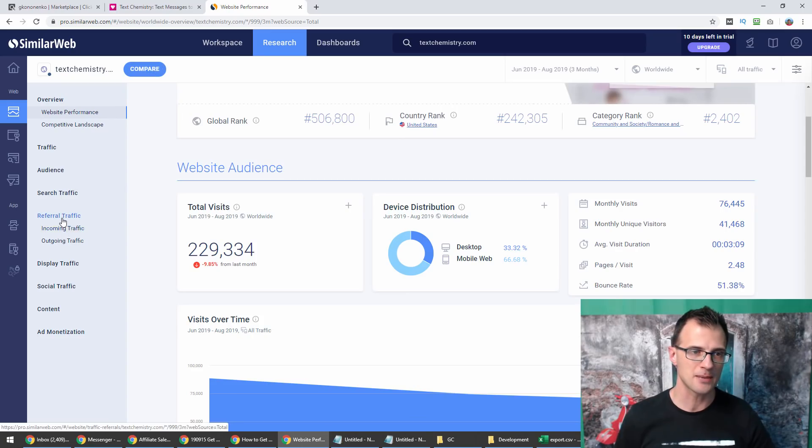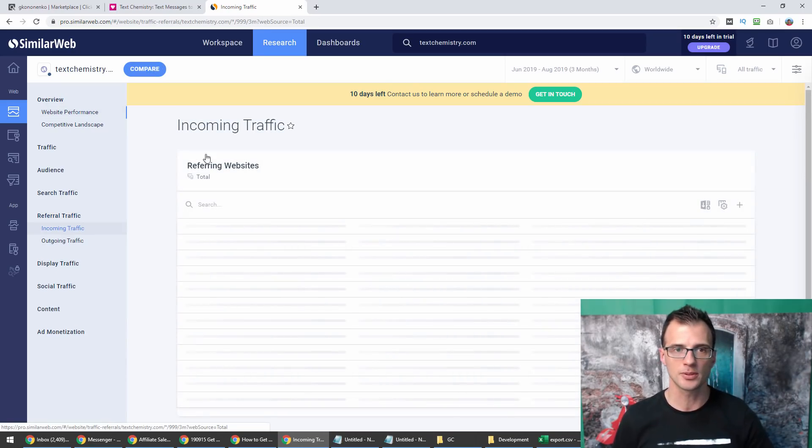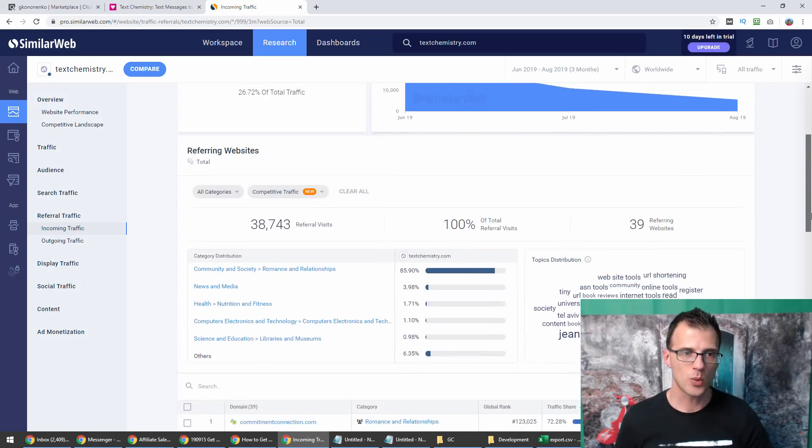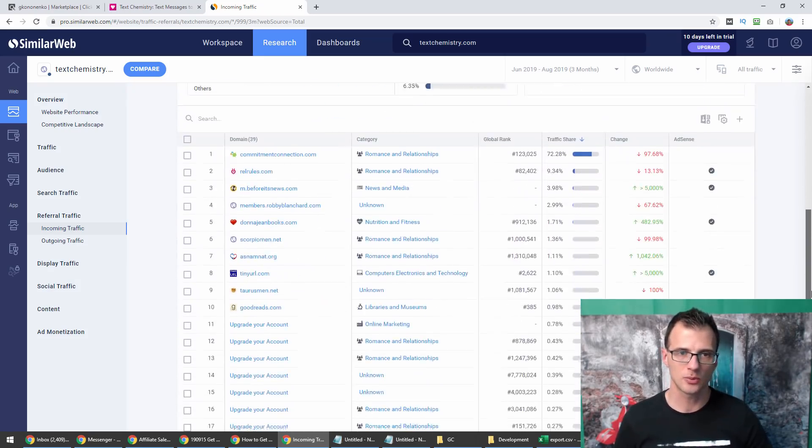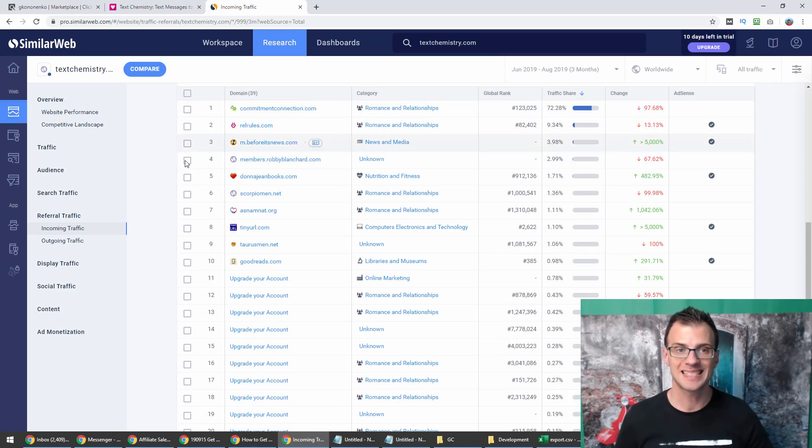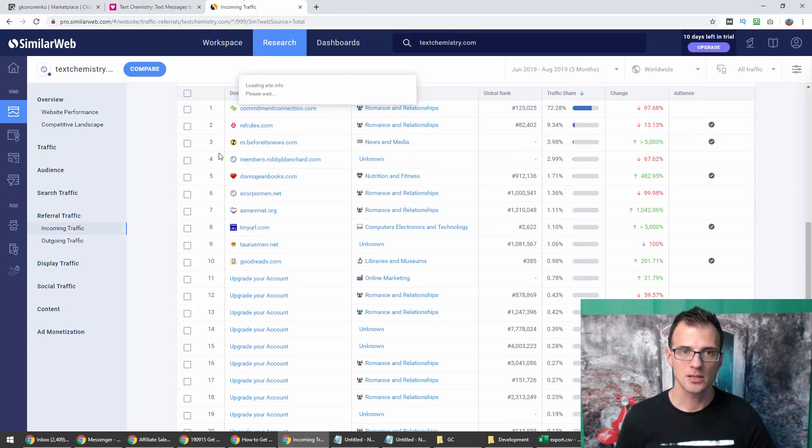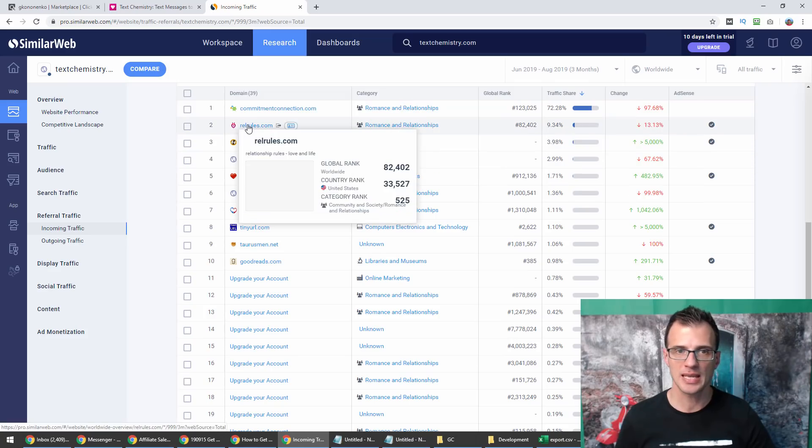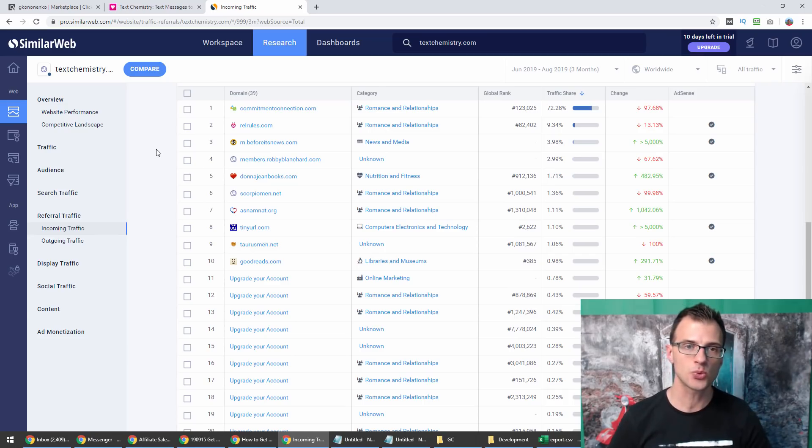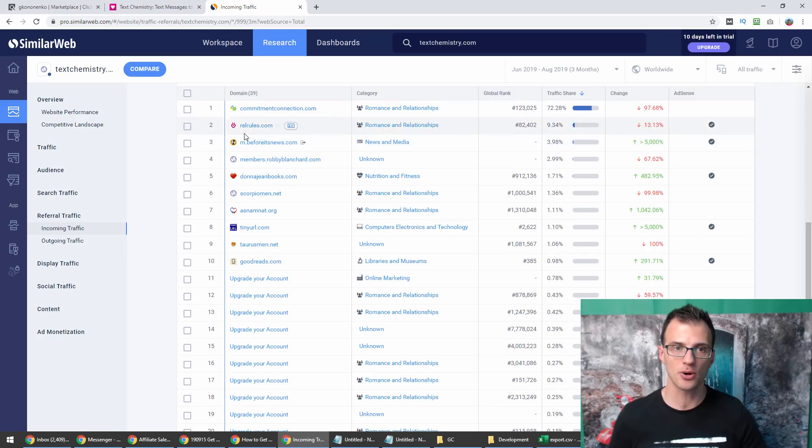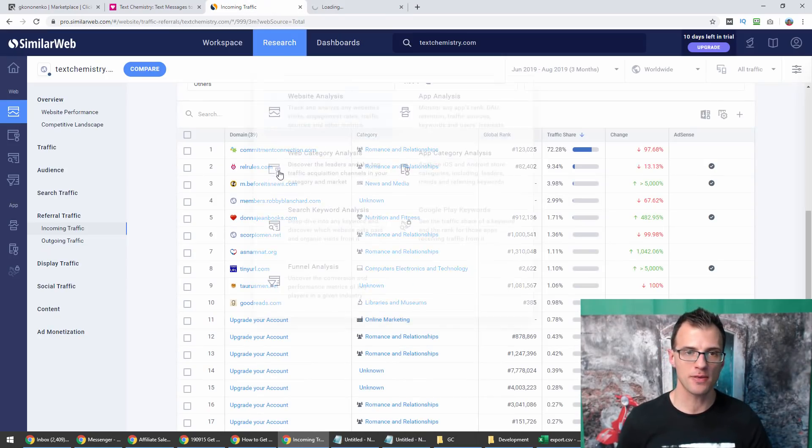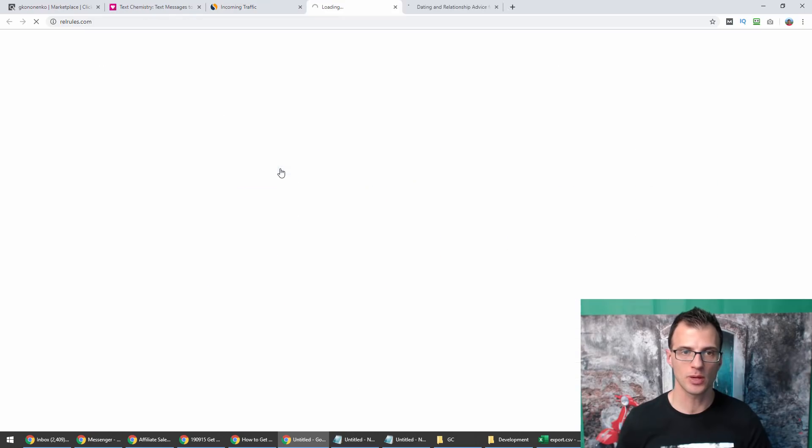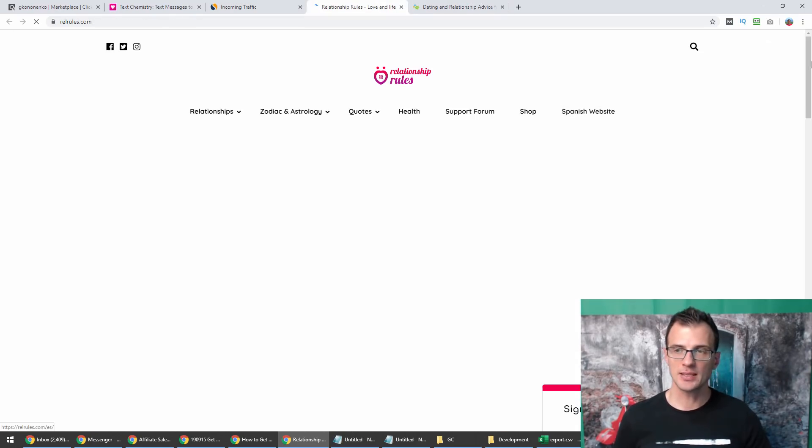Similar Web is a very powerful research software. The way that I recommend for you to use it is paste that domain in here, and that will actually tell us which websites are sending traffic to textchemistry.com. We're going to discover the websites that other affiliates that are promoting Text Chemistry are using. We're going to learn all of that from the Similar Web tool.